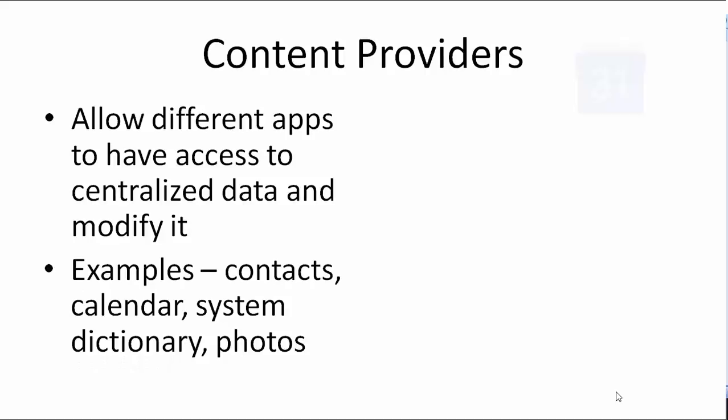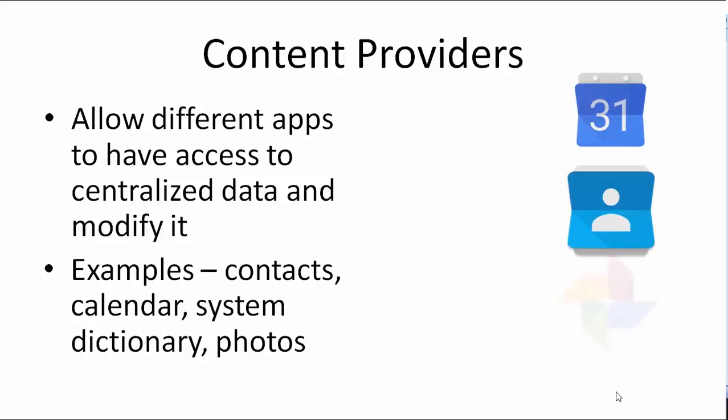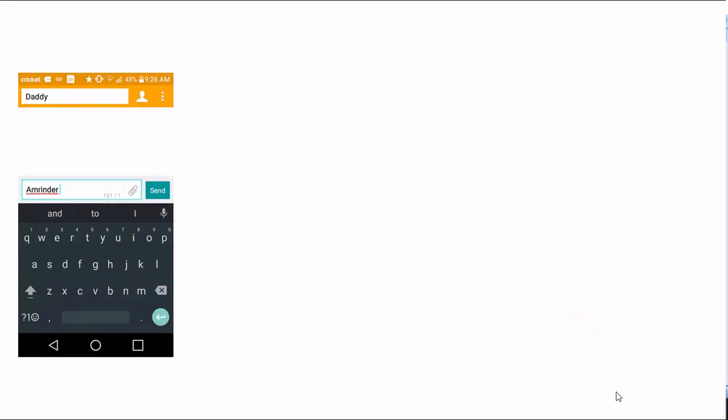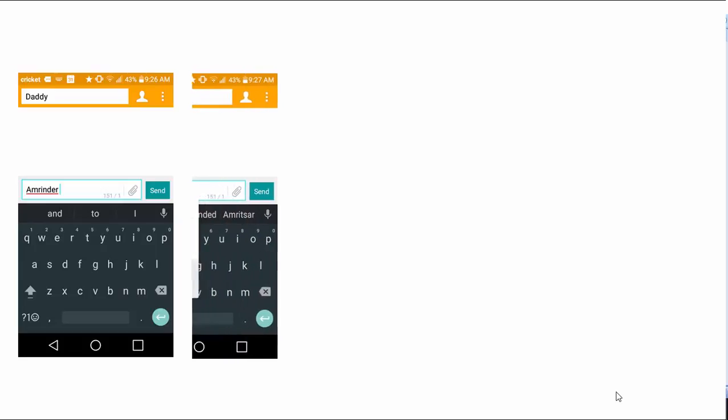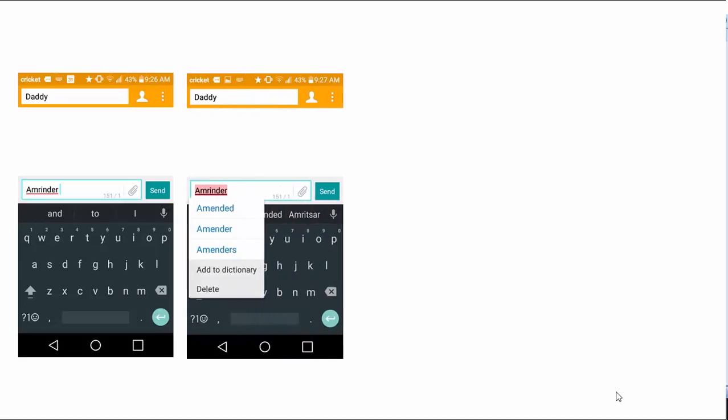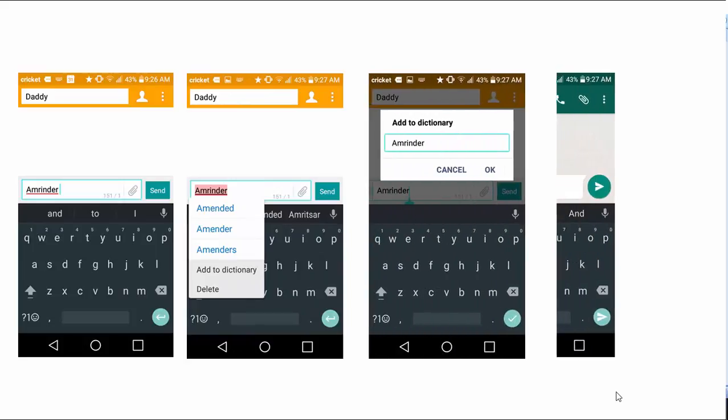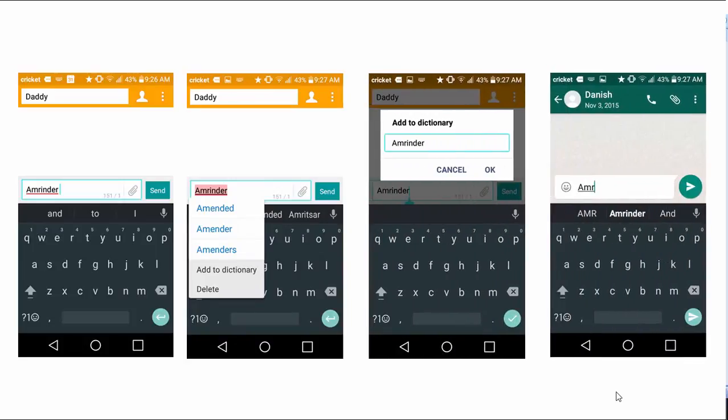Some types of content providers are contacts, calendar, system dictionary and photos. Another example is when you use Facebook or any app that allows you to type, you might have certain names of your friends that Android OS sees as typos and you have an option to add those names to the dictionary. When you type the same name in WhatsApp or Google Hangouts, it comes up as one of the suggestions.